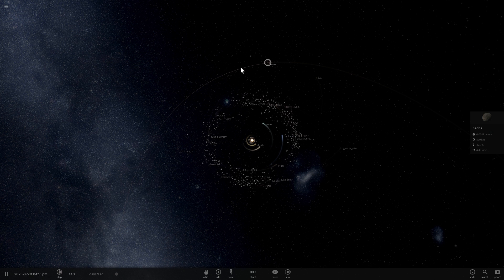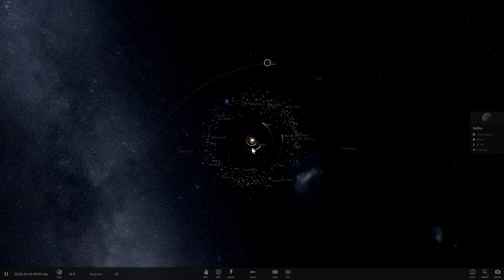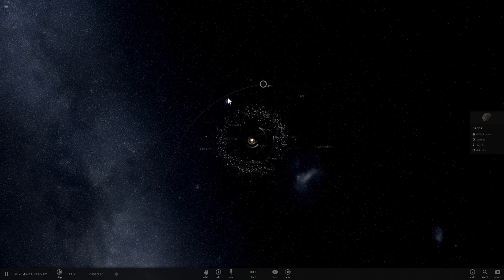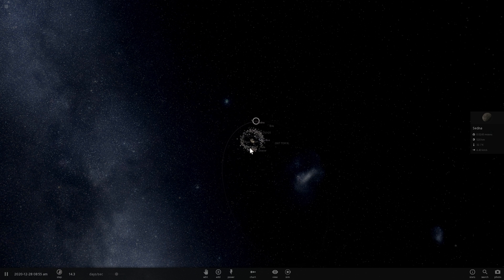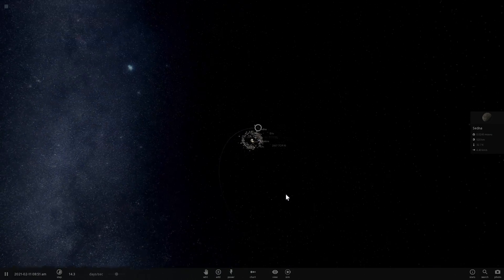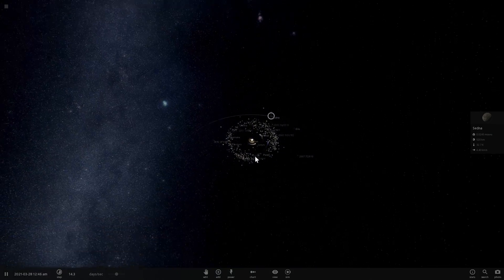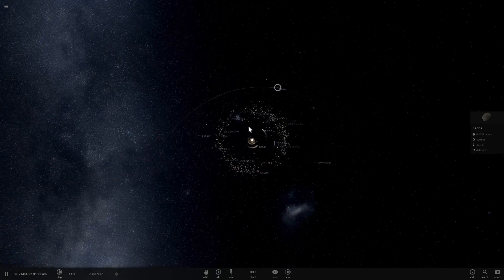And this is actually its periapsis, this is its lowest or closest part to the Sun. This is where it's the closest. The farthest part is way over here, look at how far it is. This is ridiculous.